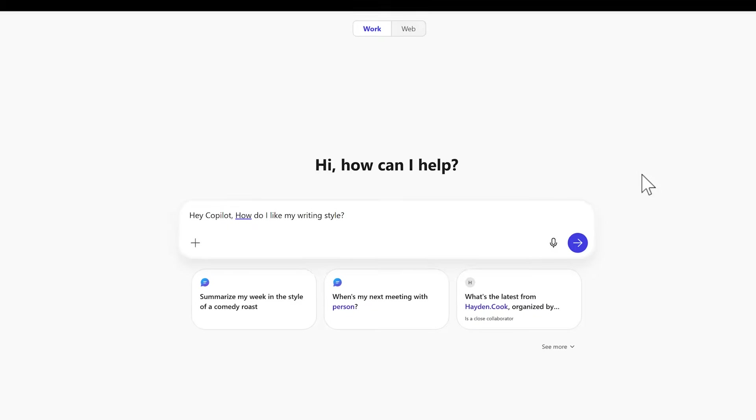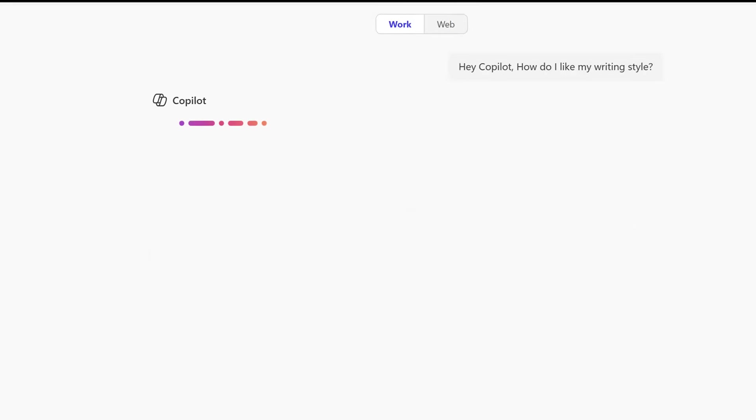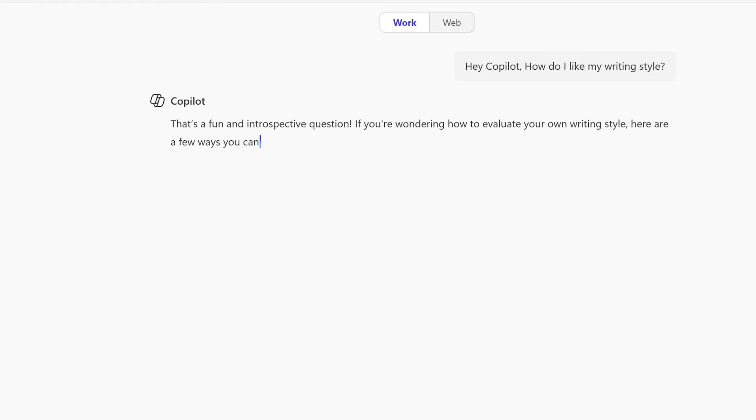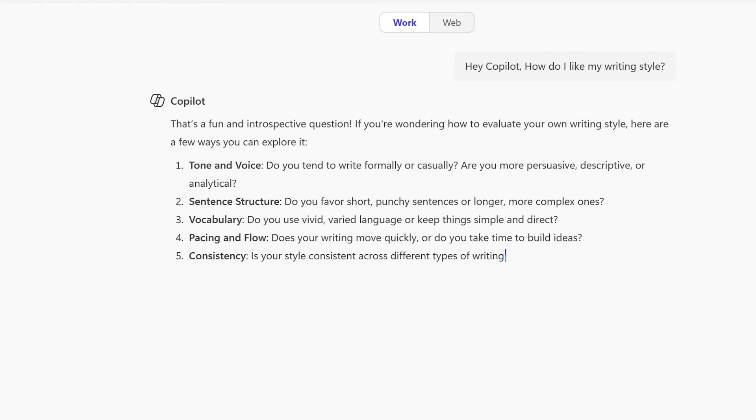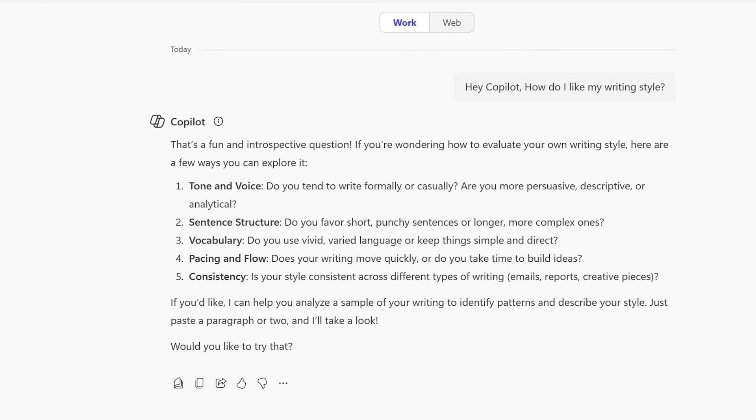We'll kick off with a common problem in Copilot. I'll ask Copilot how do I like my writing style. You can see that in summary, it has no idea how I like my writing style and instead asks questions to understand how I like my writing style.